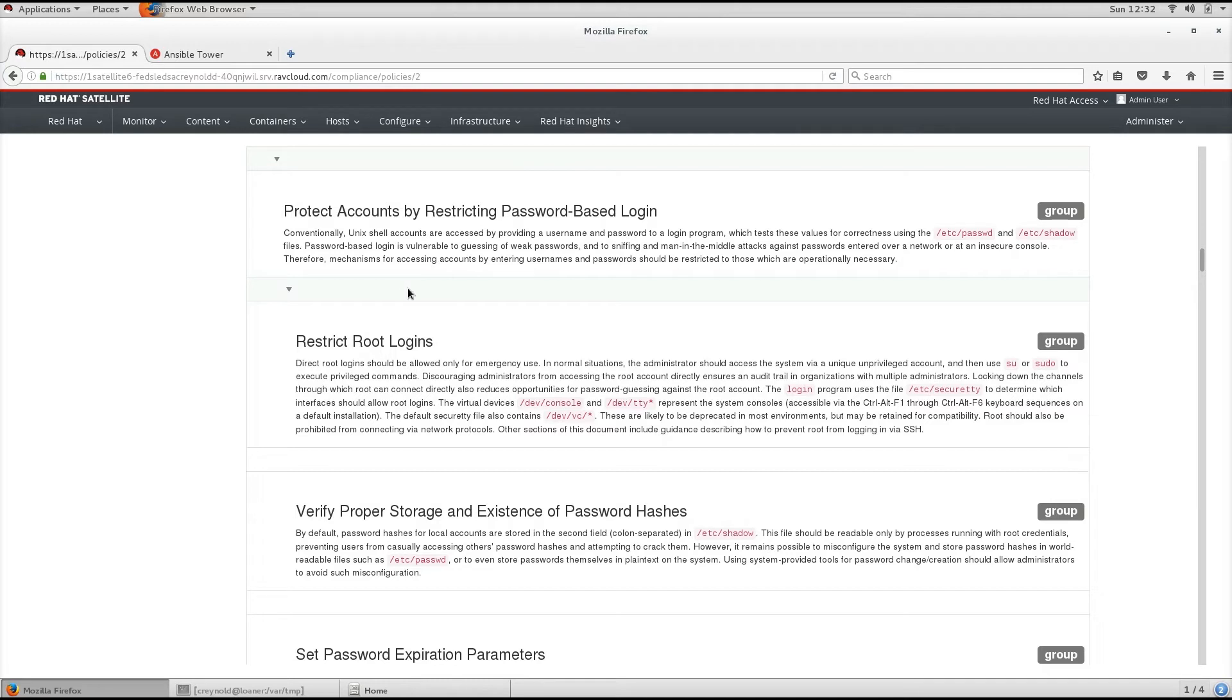Checklist items, also known as rules, express the desired configuration of a system item. For example, you may specify that no one can log into a host over SSH using a root user account.